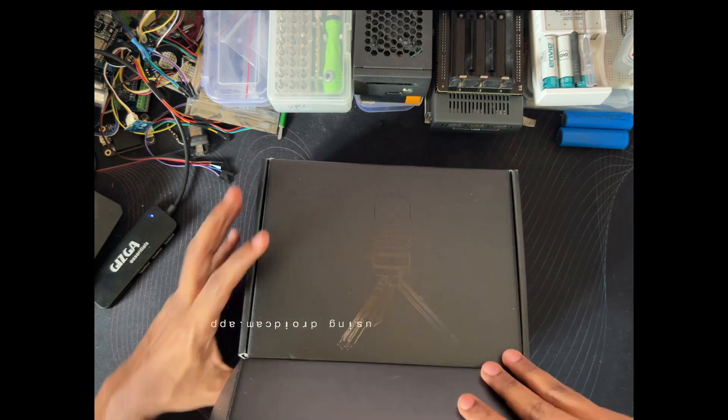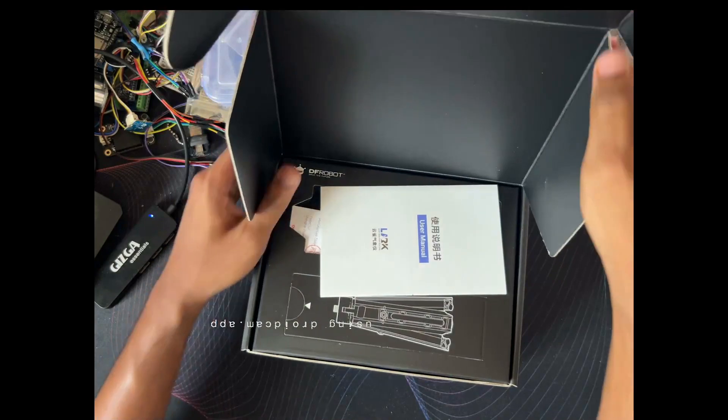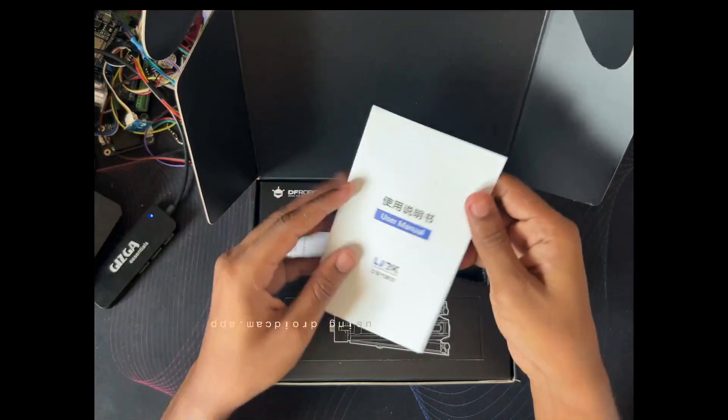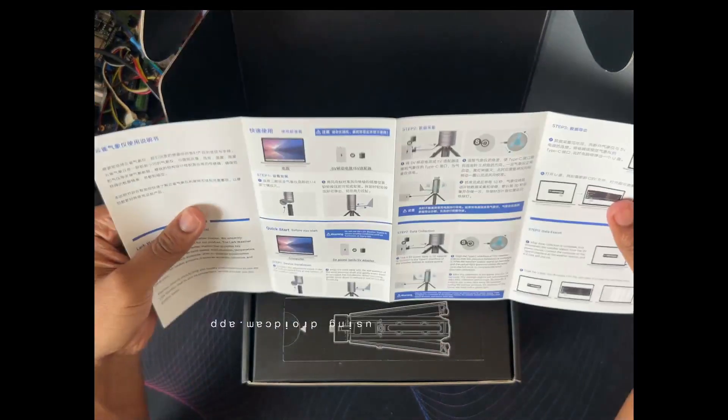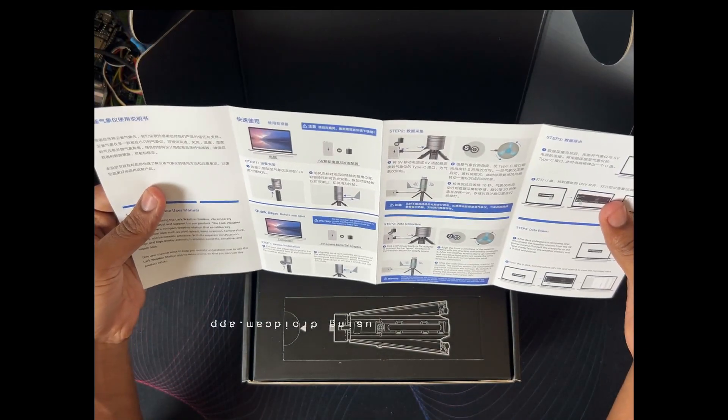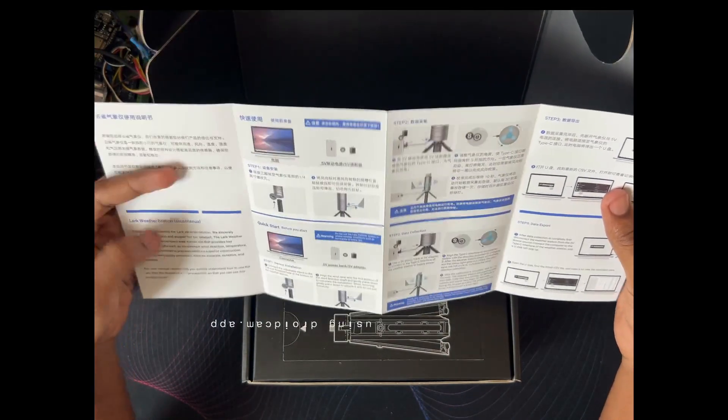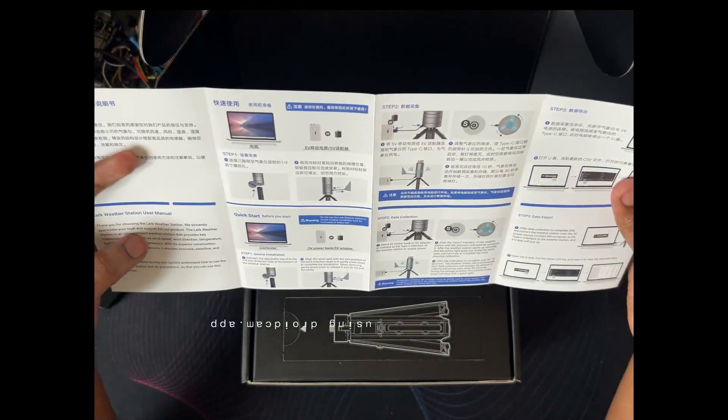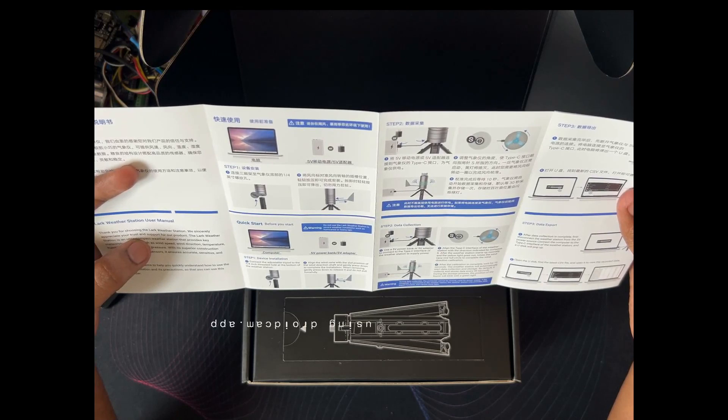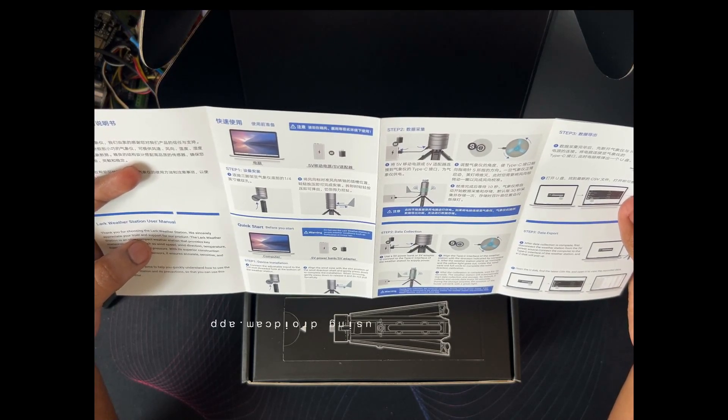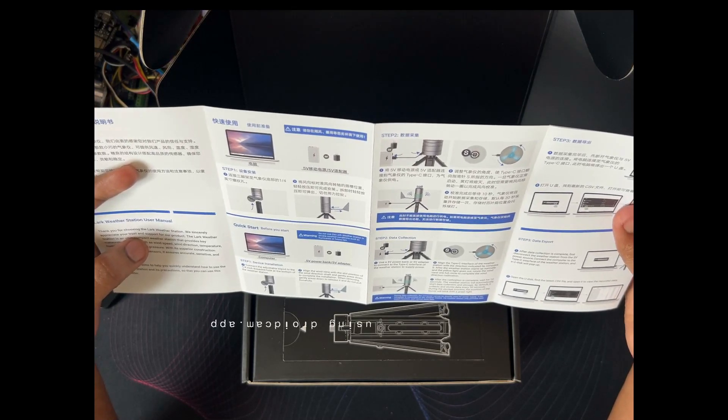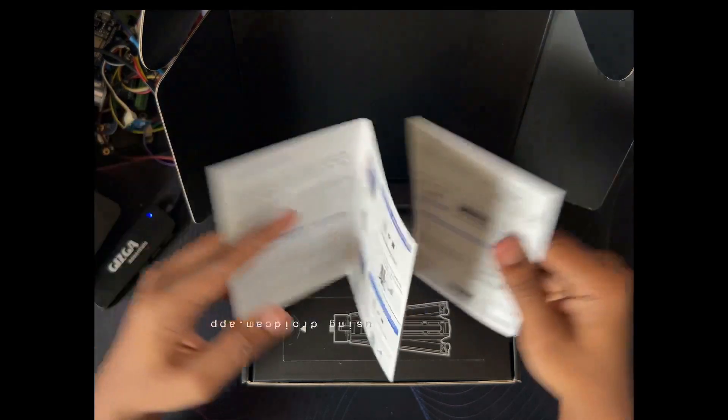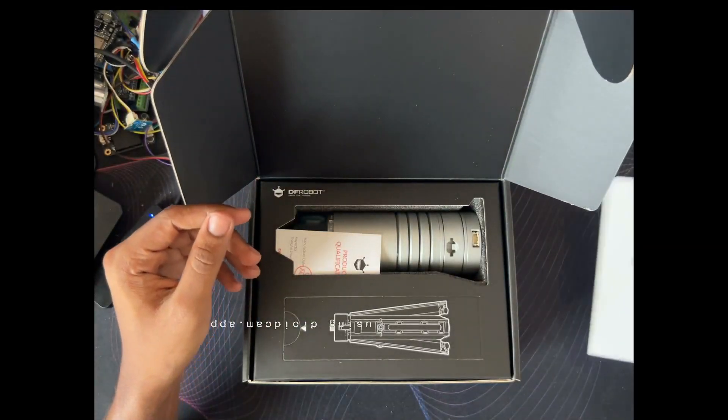First we have the user manual. They have both Chinese as well as the English version. At the bottom we can see the English version. We need computers, we need 5 volt adapters. You can see how we can use this one. Let's put this aside.